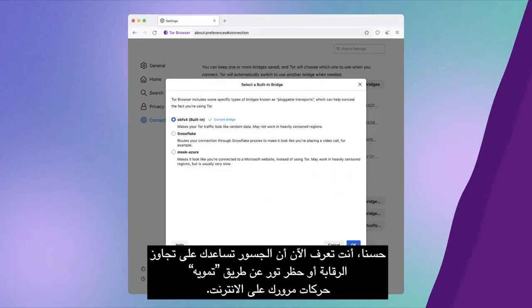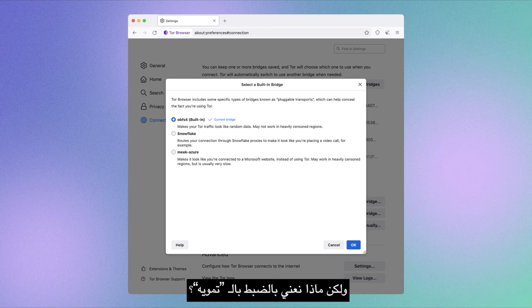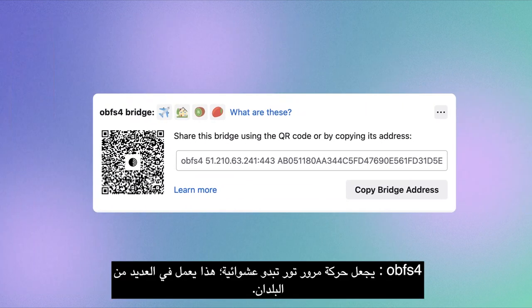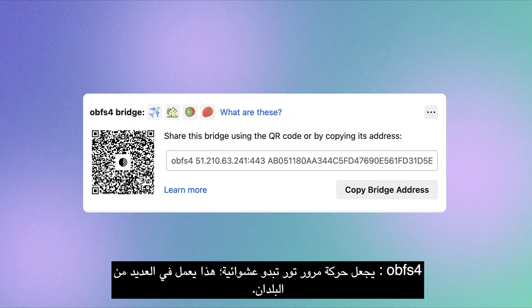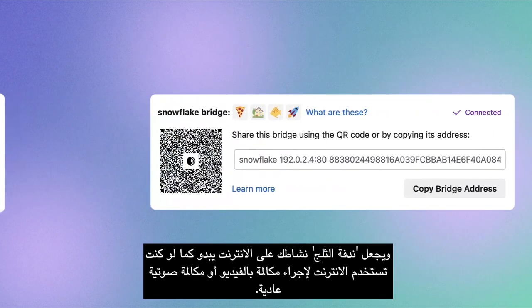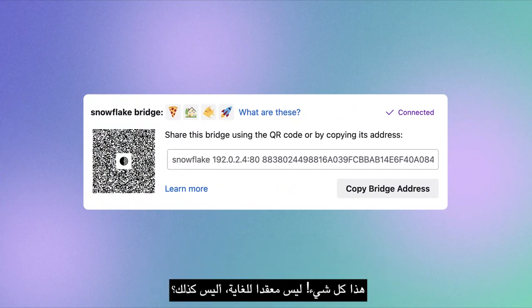So now you know that bridges help you bypass censorship or the blockage of Tor by disguising your internet traffic. But what exactly do we mean by disguising? OBSF4 makes Tor traffic look random — this works in many countries. And Snowflake makes your internet activity appear as though you're using the internet for a regular video or voice call.